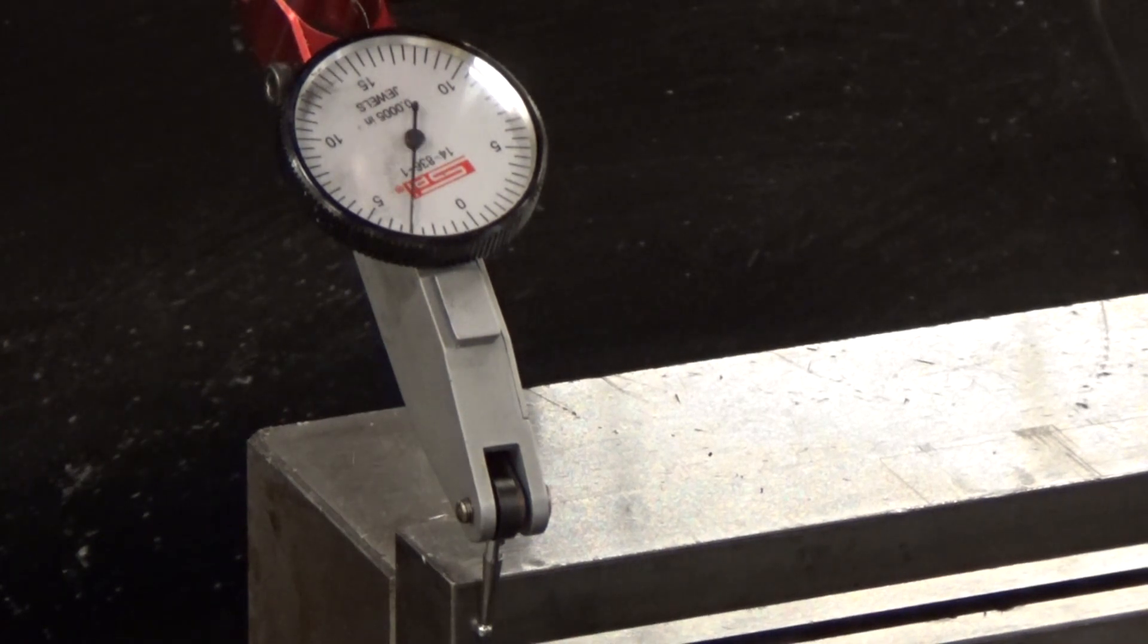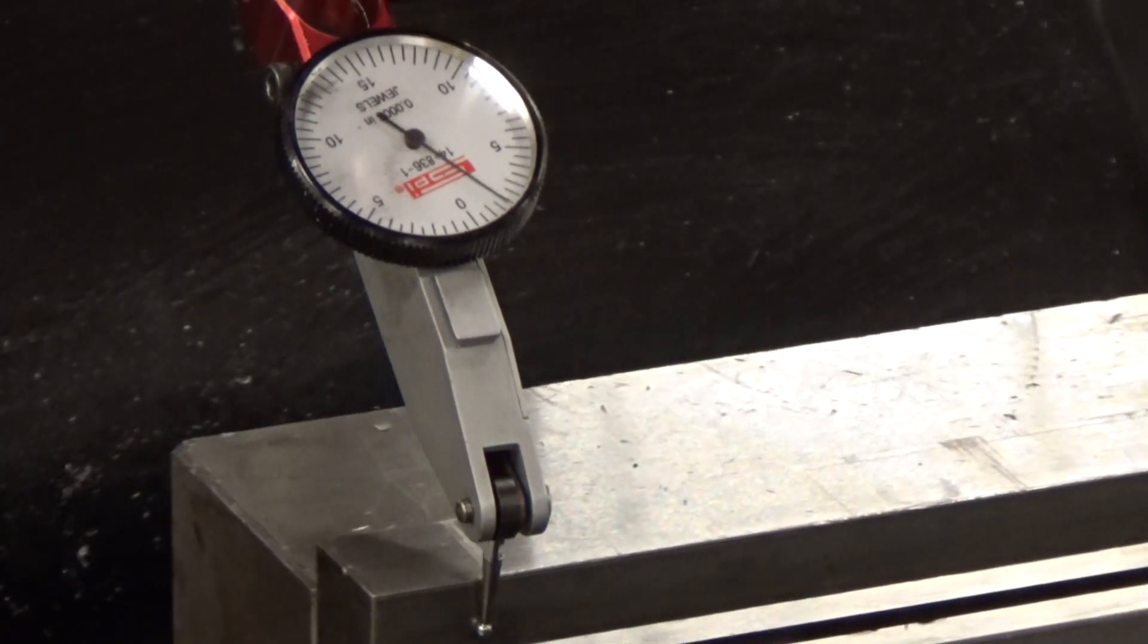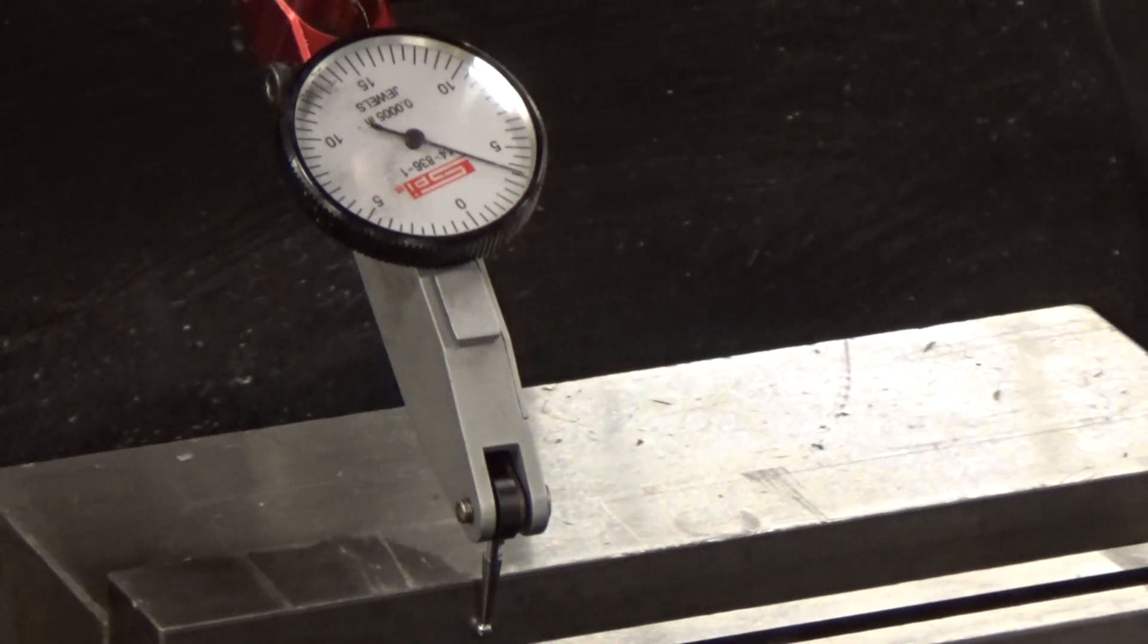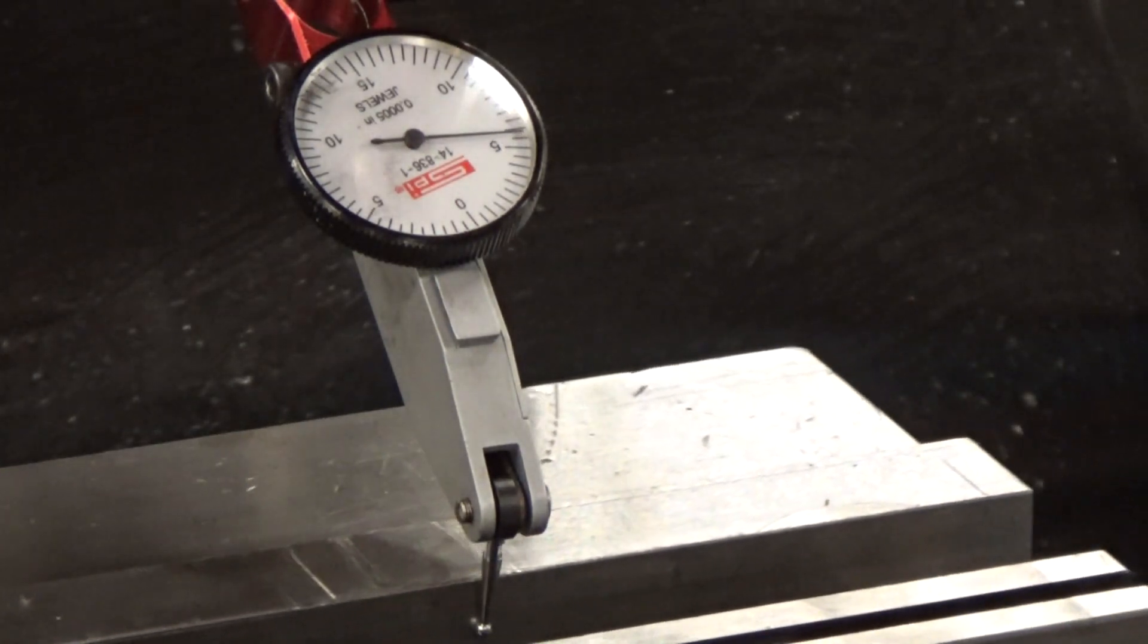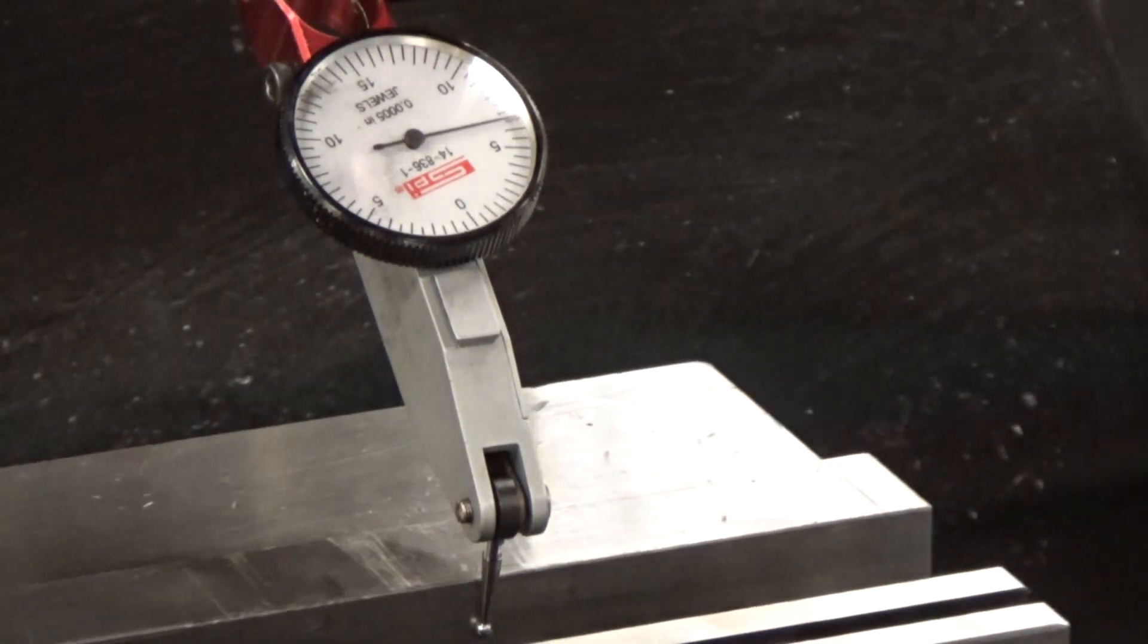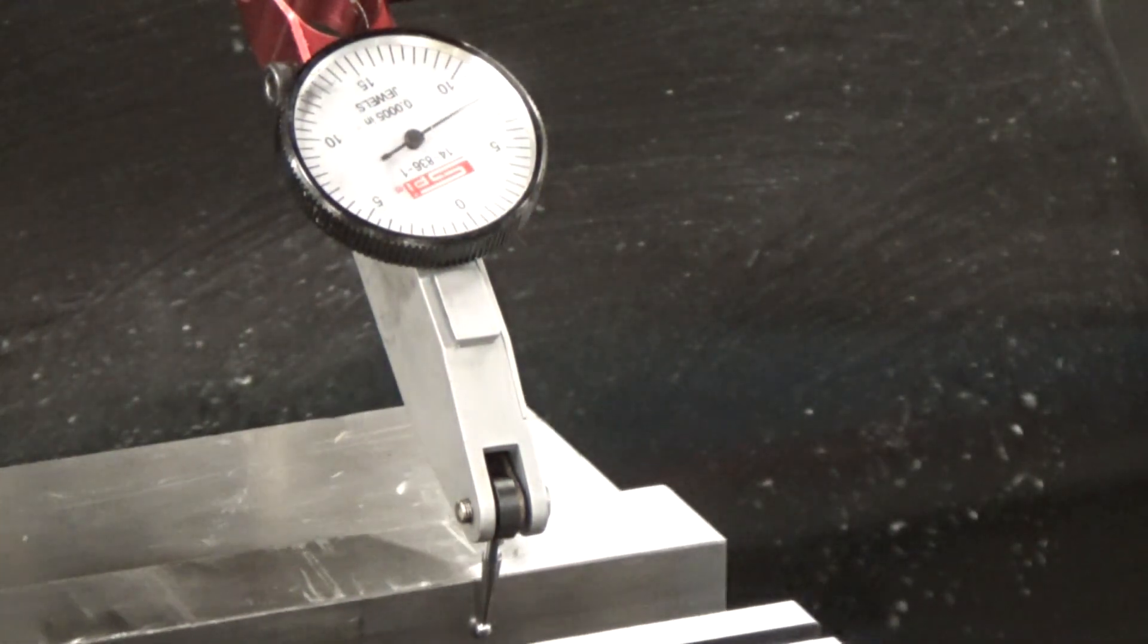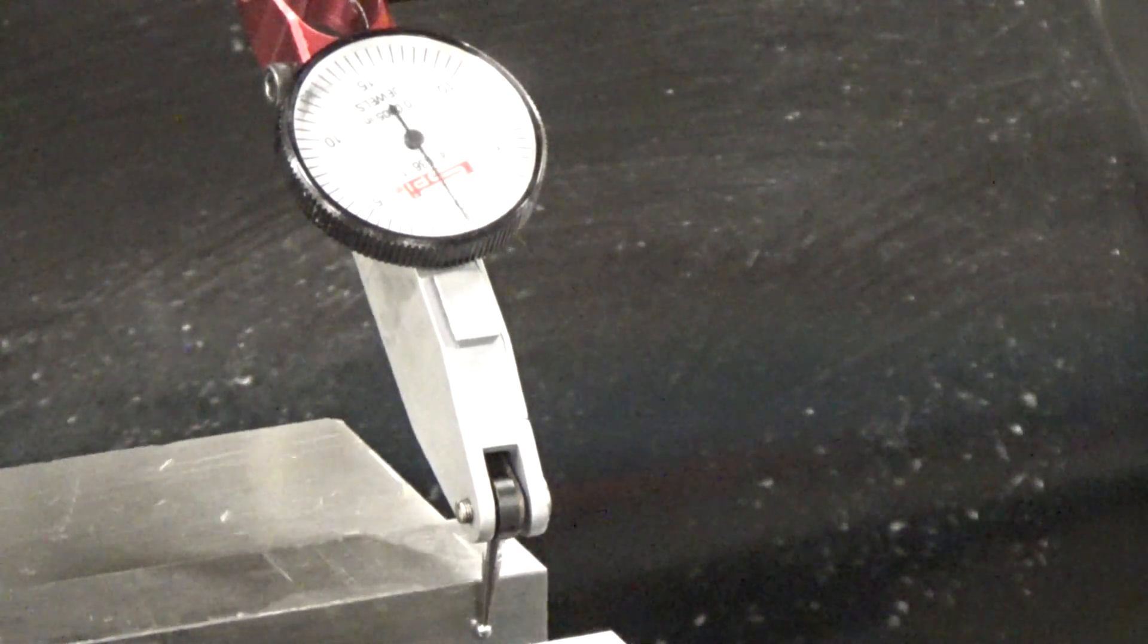So at this point we're just going to tap that around. We're not going to worry too much about getting right at zero because at this point it's not important. We just want to get it closer. We'll start getting a lot more precise. It's still about ten thousandths out even though we're zero on that side.